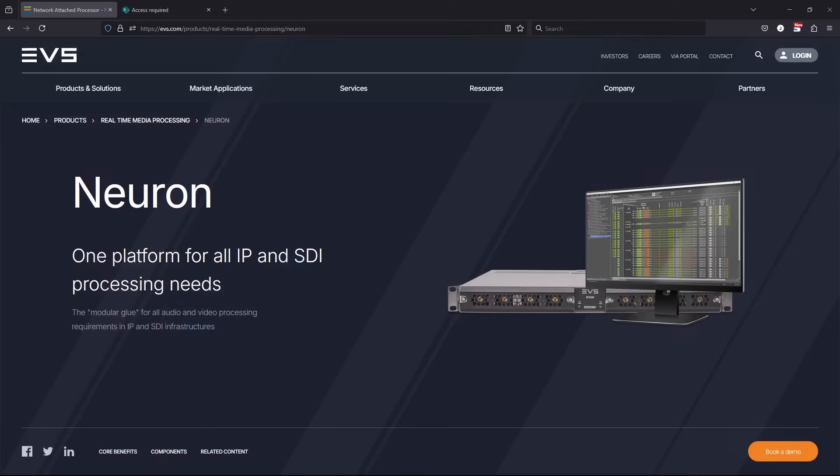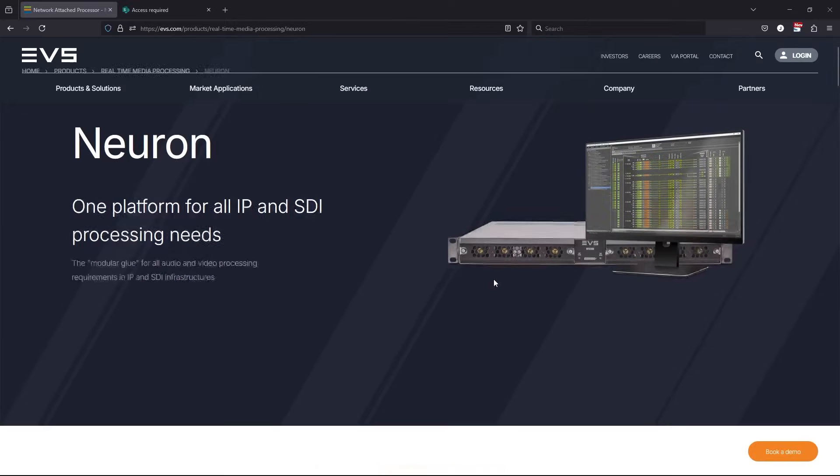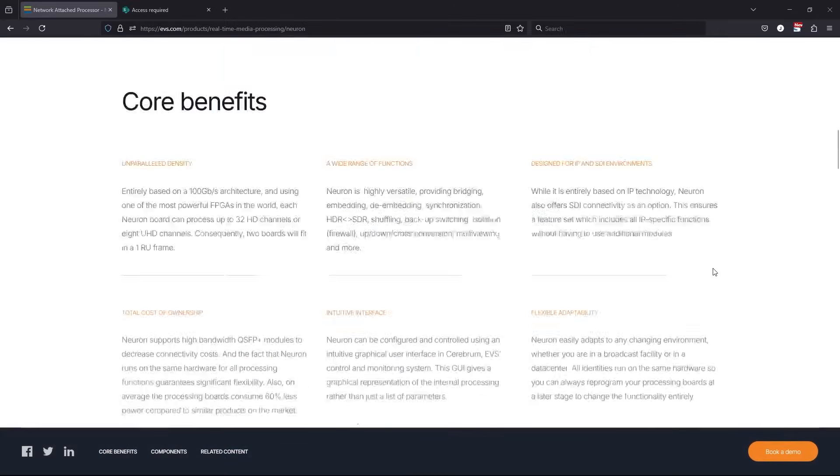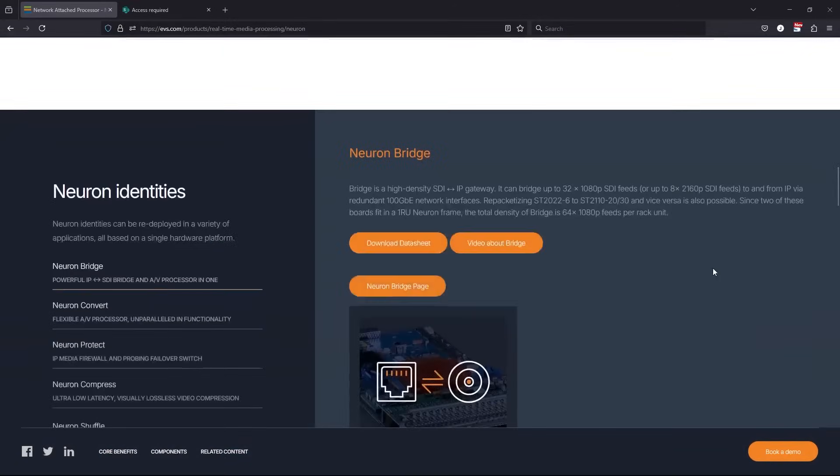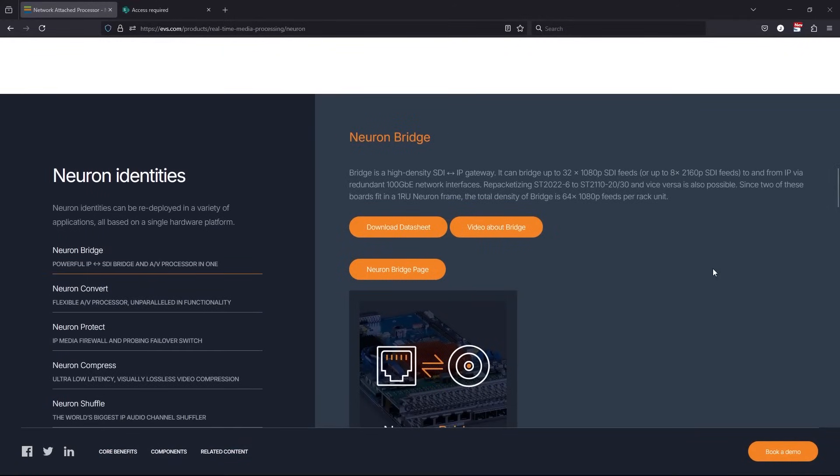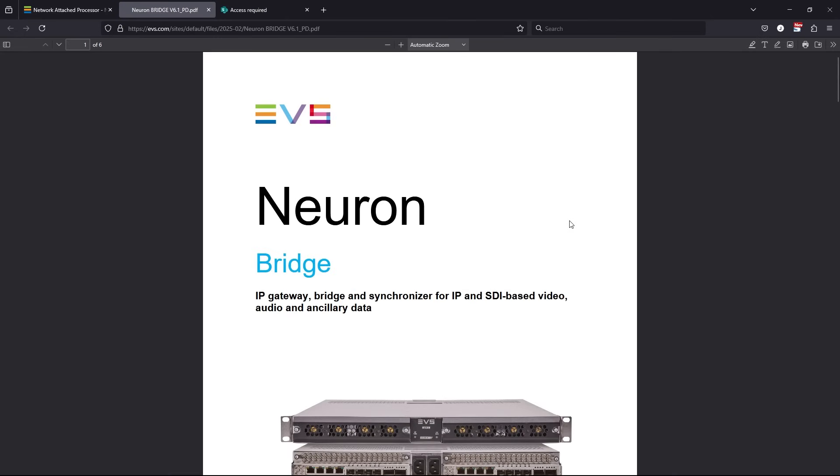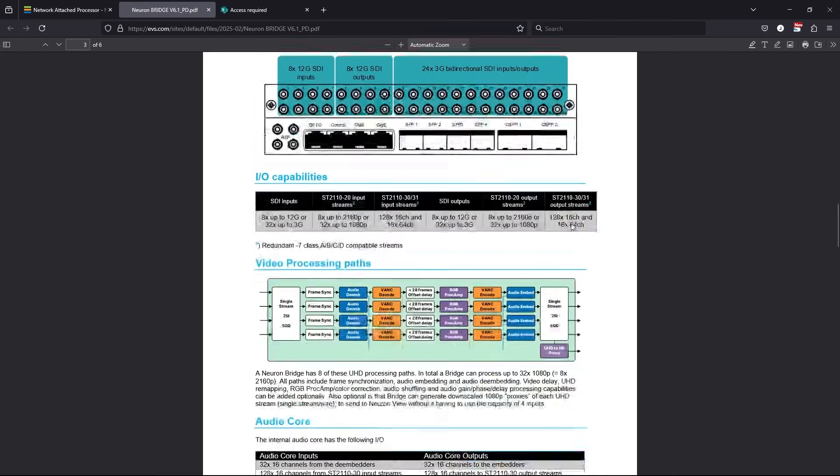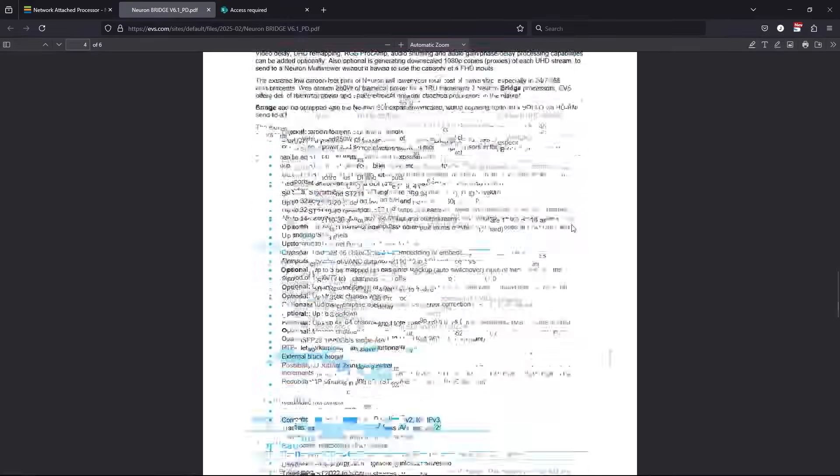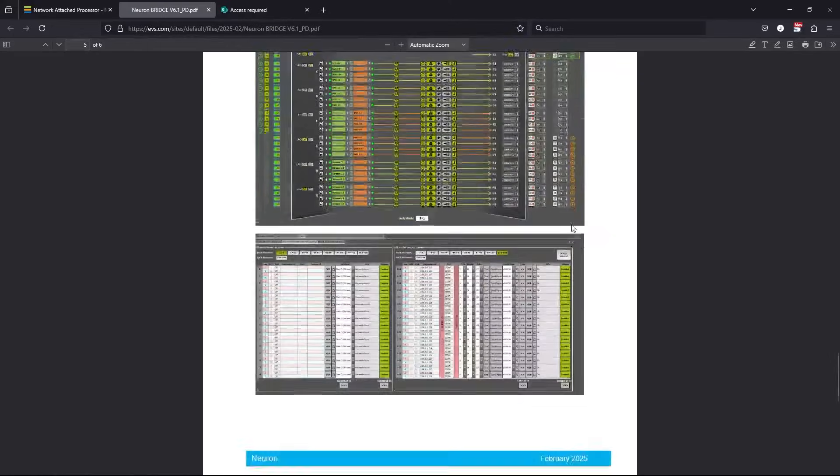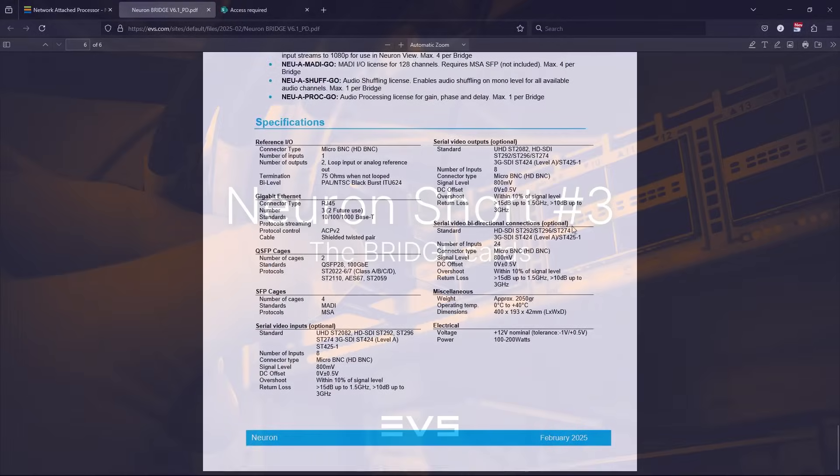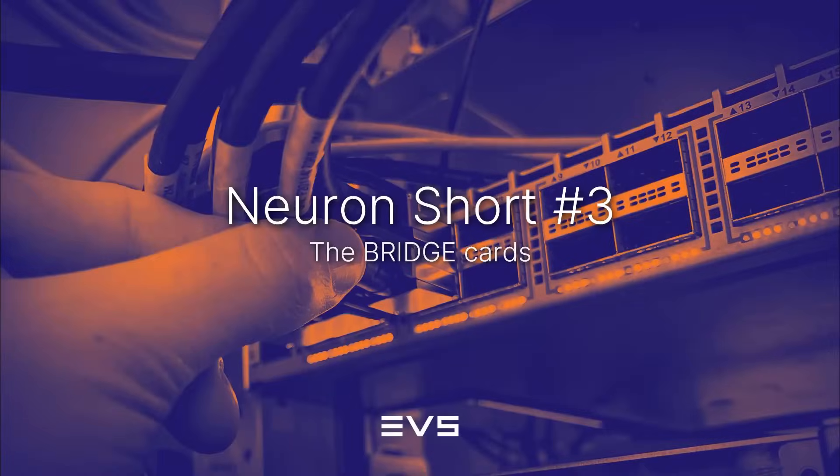If you want to know more details about the bridge card, please go to our website and download the latest datasheet. You can find it under the Neuron Identity section of the Neuron website. The next Neuron short will be about the convert cards. See you then!